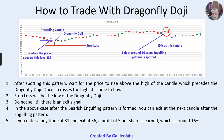If you enter a buy trade at 31 and exit at 36, a profit of 5 per share is earned, which is around 16%. That is quite a good amount of money. So that was how to trade with a dragonfly doji. Thank you very much.